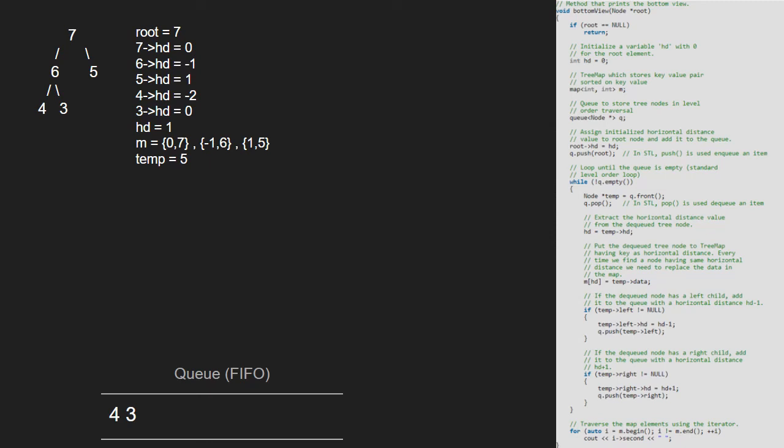Now temp will point to 4 and 4 will be dequeued. Next, we set hd to 4's hd that is minus 2. Then we set m at hd to 4.